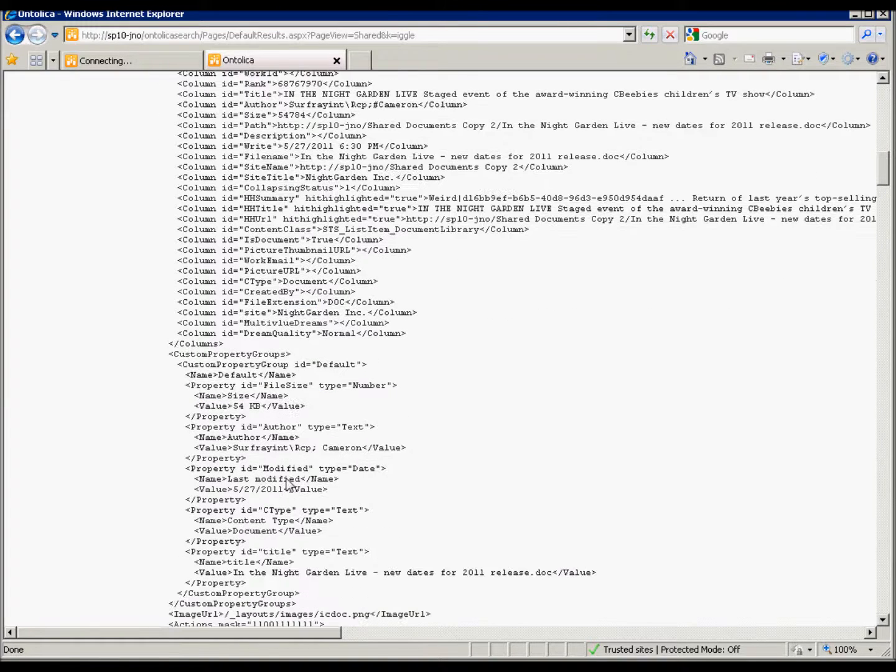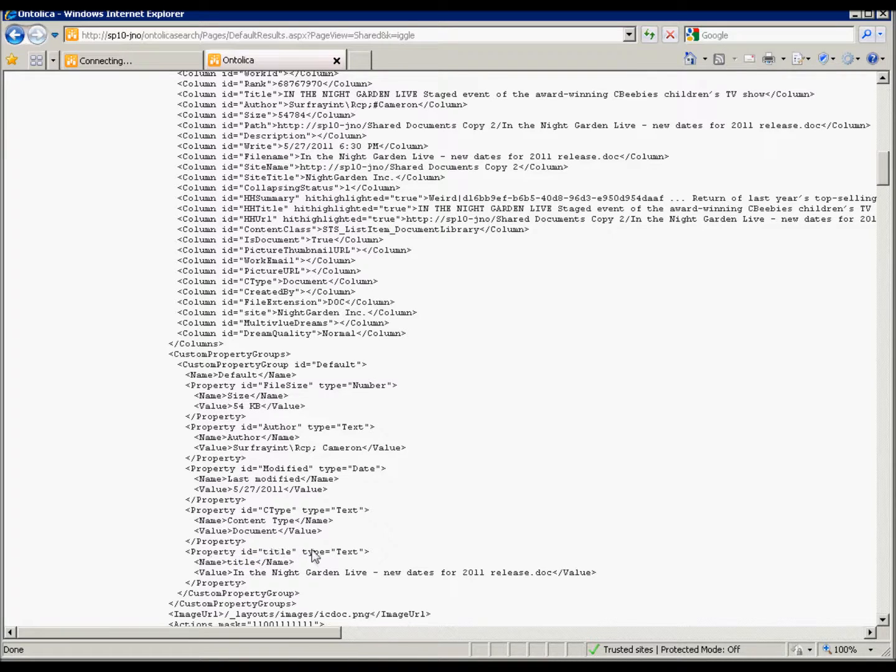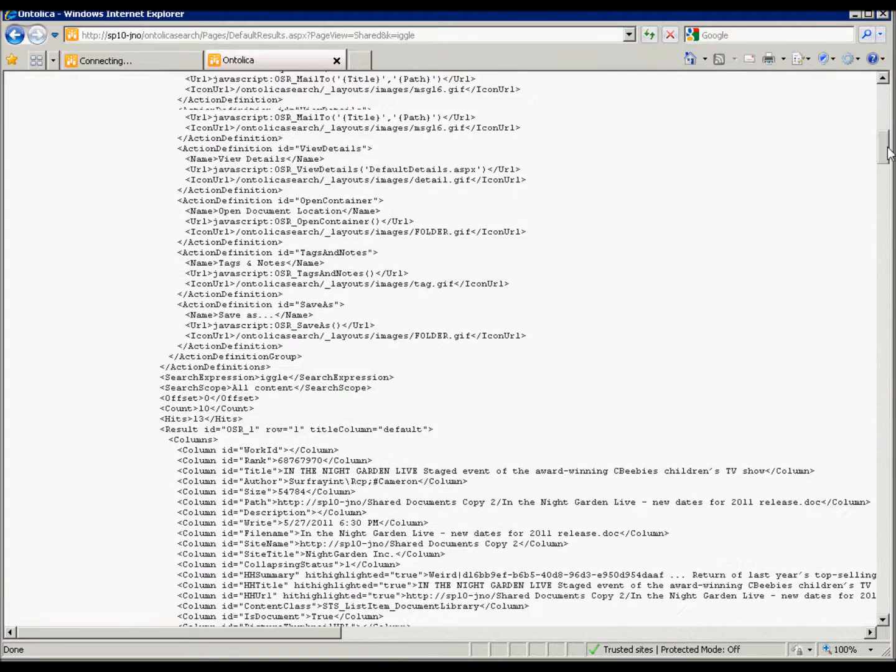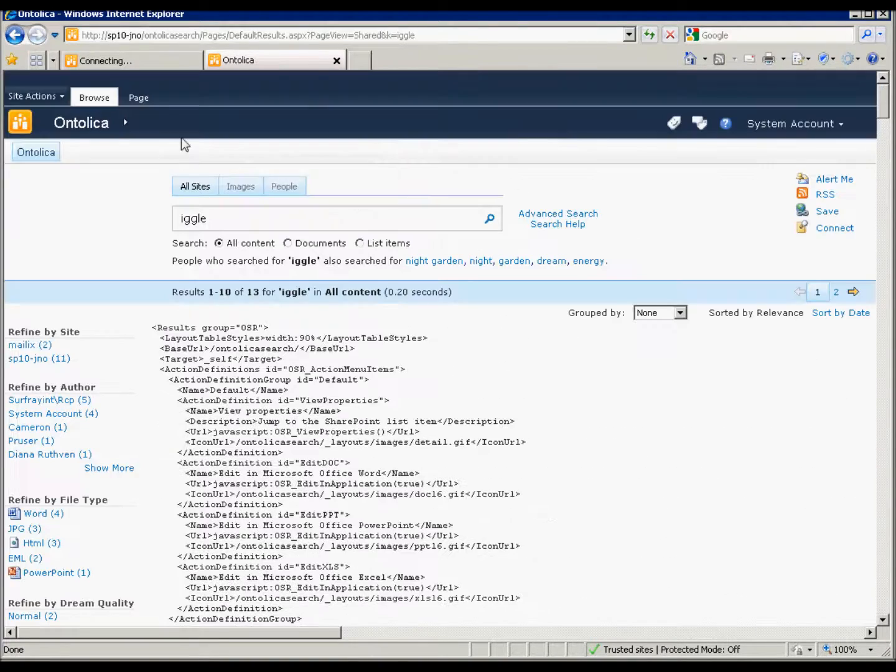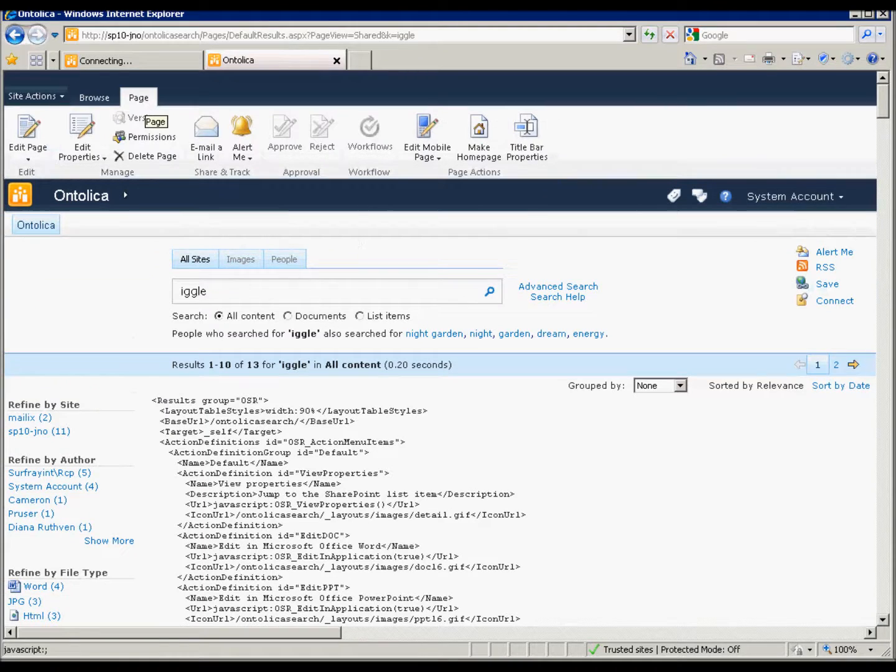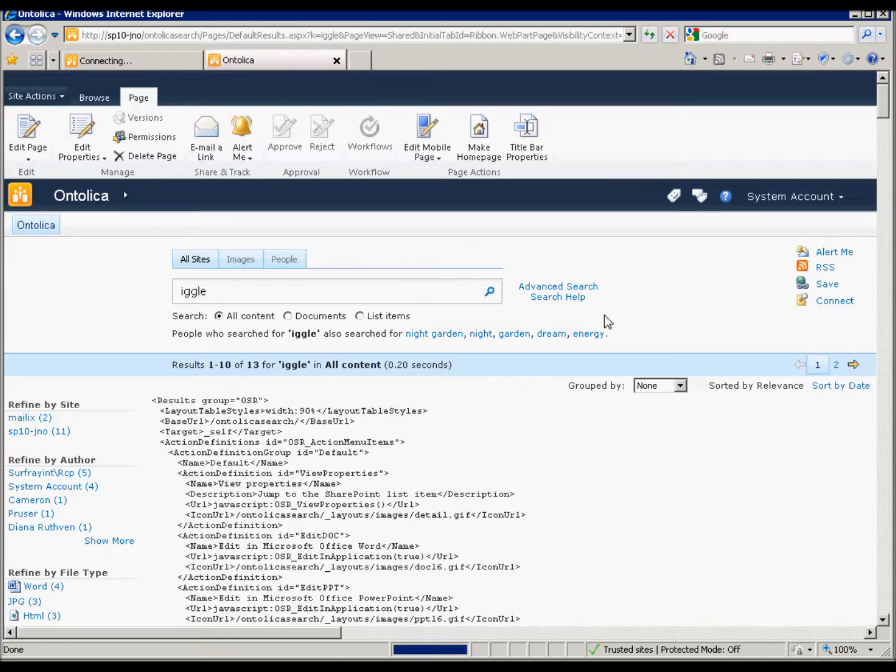You can, of course, add custom properties and then add those new values into those. But you have to call the property instead of column. We won't get into that, but I'll go back here and then I'll add my new XSLT to the web part.